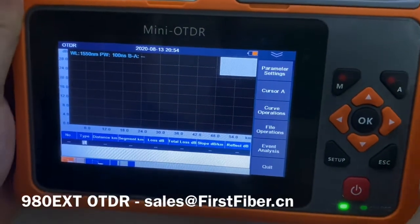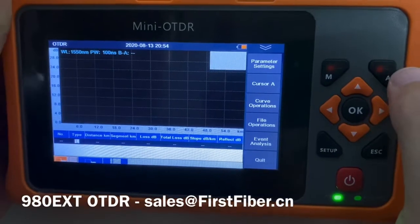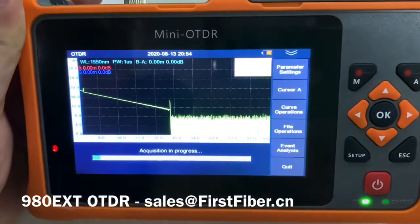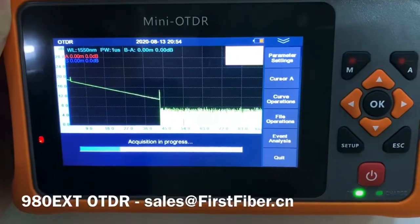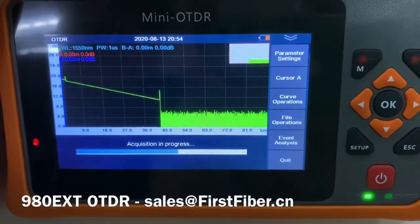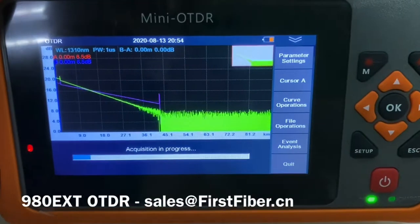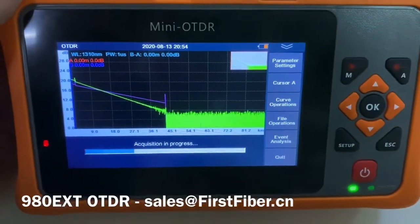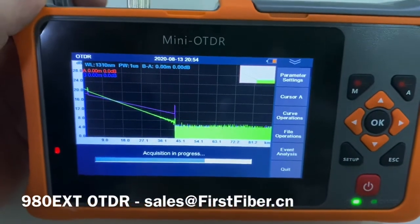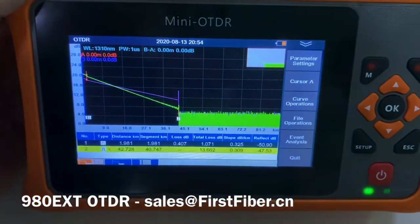Now we can very easily press this button to make the auto test. You can see it is very quick to get the results. I just set the testing time to 2 seconds, so it will take around 10 seconds to complete the test. As you can see, we get two ODDR curves at the same time.